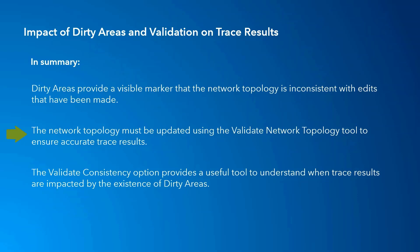In this example, the existence of dirty areas and the cause of the trace results we were seeing was evident. However, when conducting a trace across a large subnetwork, it may not be so easily identified. The validate consistency option is a useful tool to provide a warning in such cases where there are unseen dirty areas which may warrant further review.